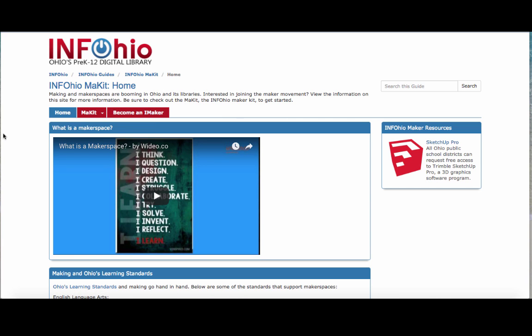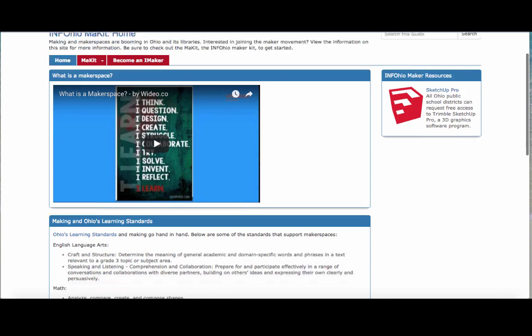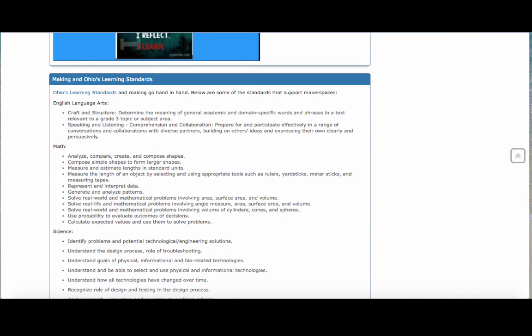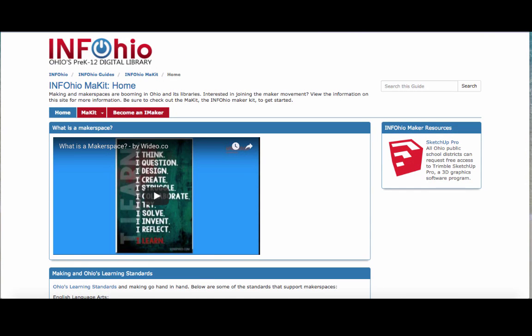If you scroll down and you happen to be working in Ohio, there are four main content areas — English language arts, math, science, and social studies — and their standards have been pulled from the Ohio Learning Standards that fit with making and makerspaces. That way, if you want to partner with a school library or you're looking for ways to justify having a makerspace, there are reasons why. If you're not in Ohio, you can do something similar — go to your state's standards or Common Core and pull the standards. It's a great advocacy piece.